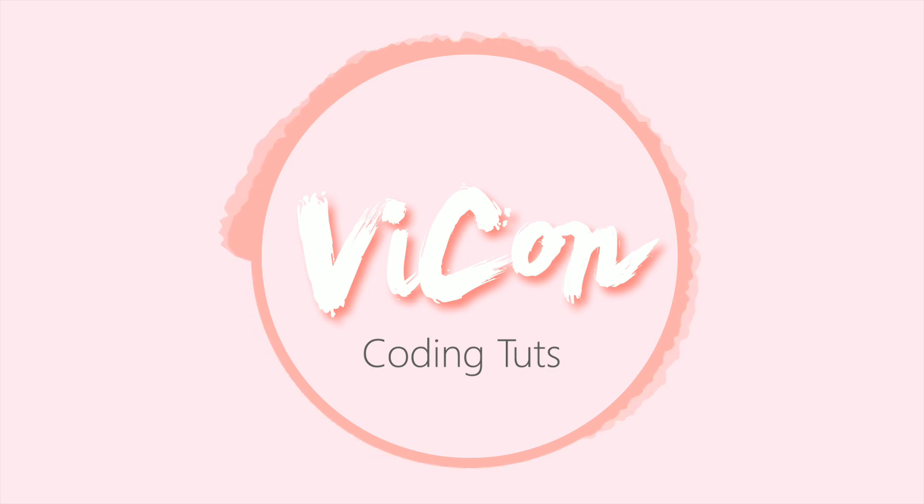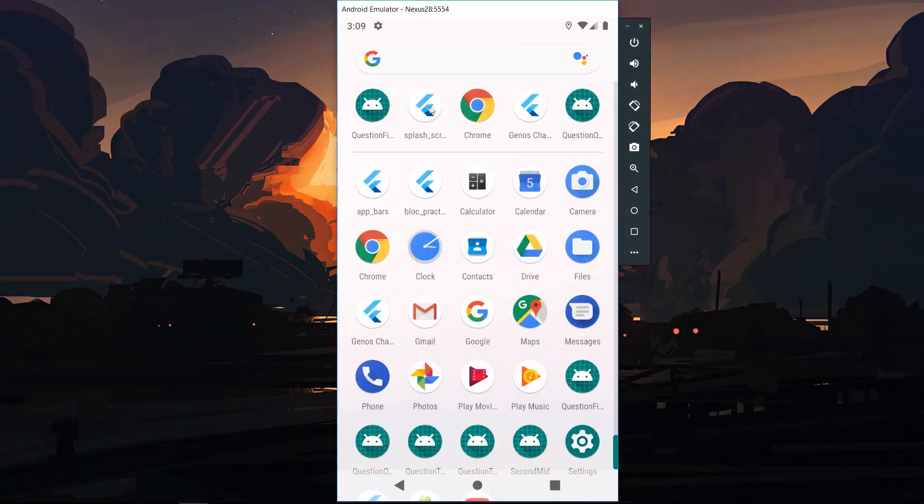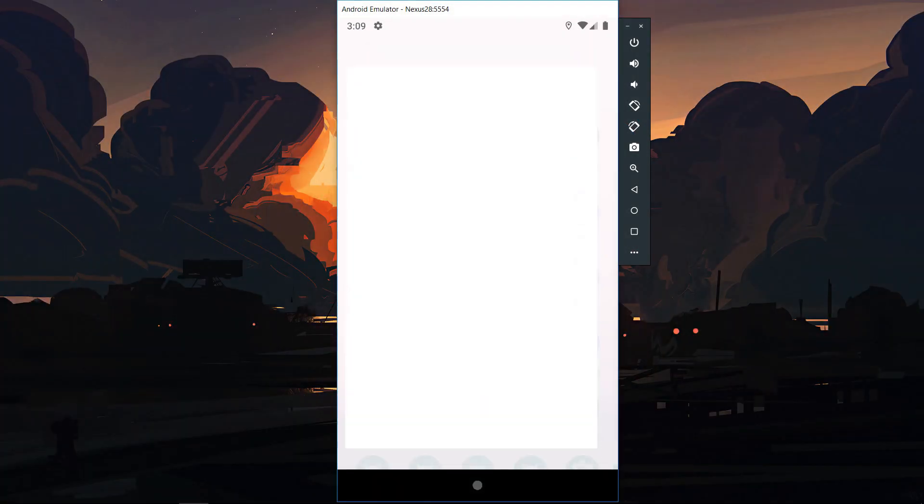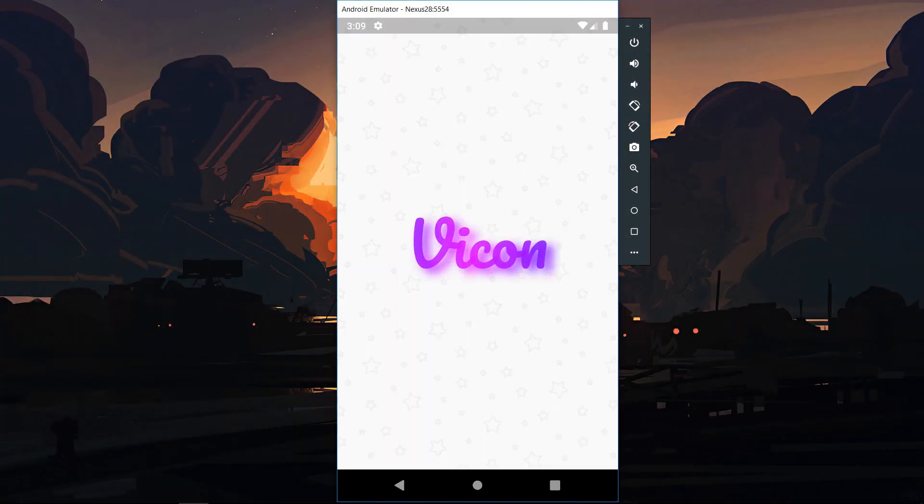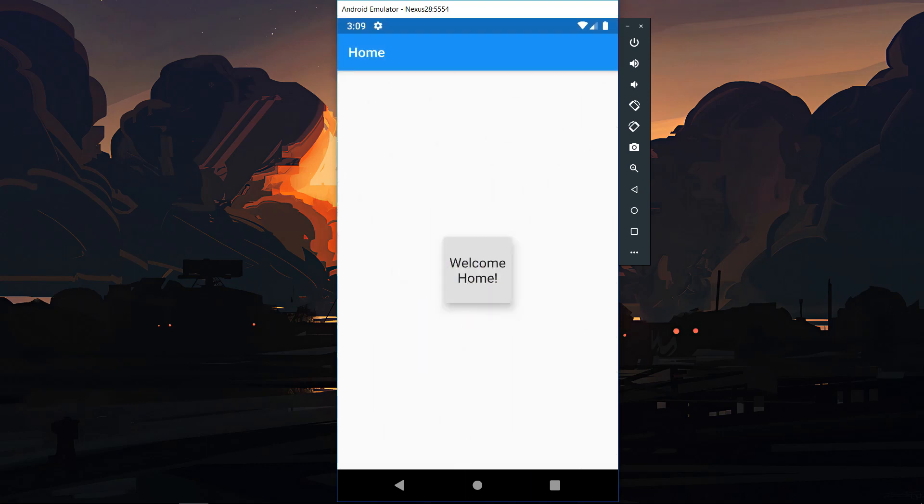So here's what the end result looks like. The end result is pretty simple. So first you have the splash screen and after four or five seconds the splash screen disappears and is replaced by a main screen.